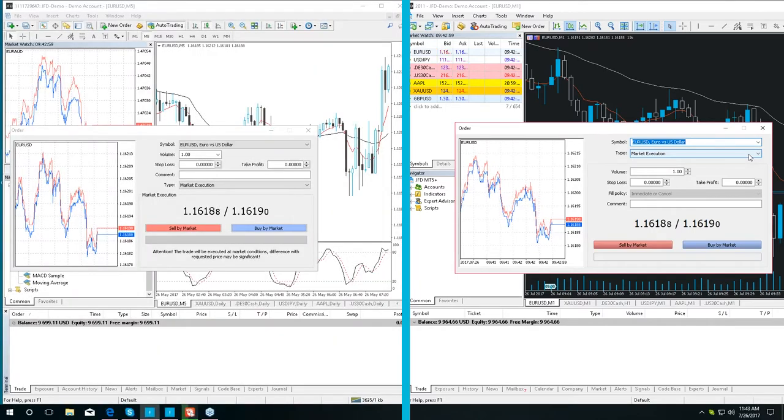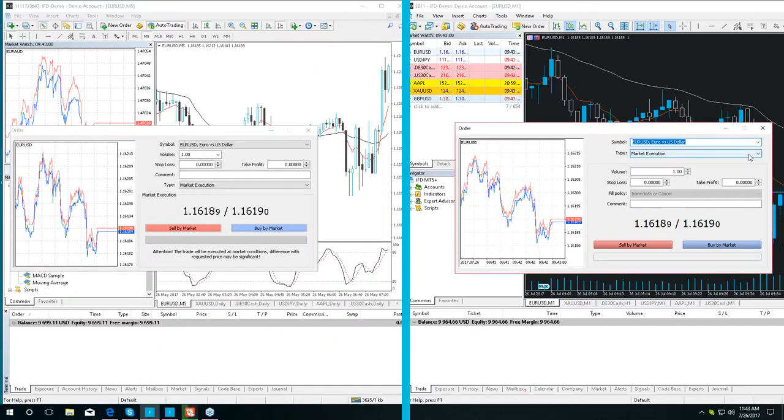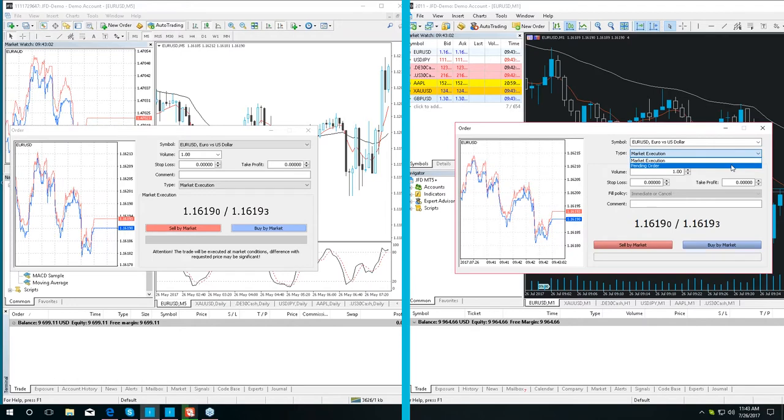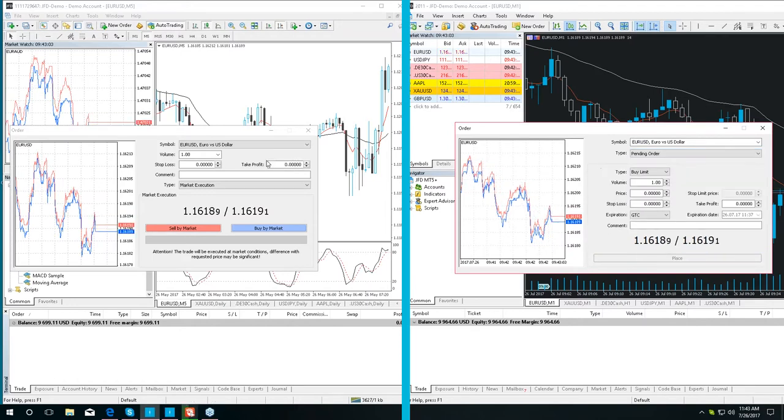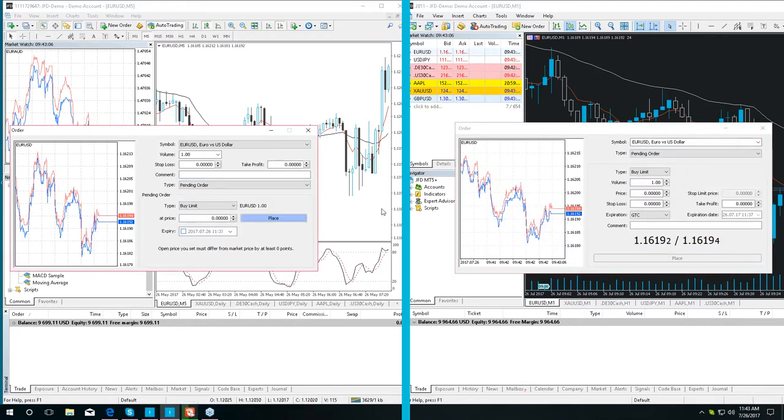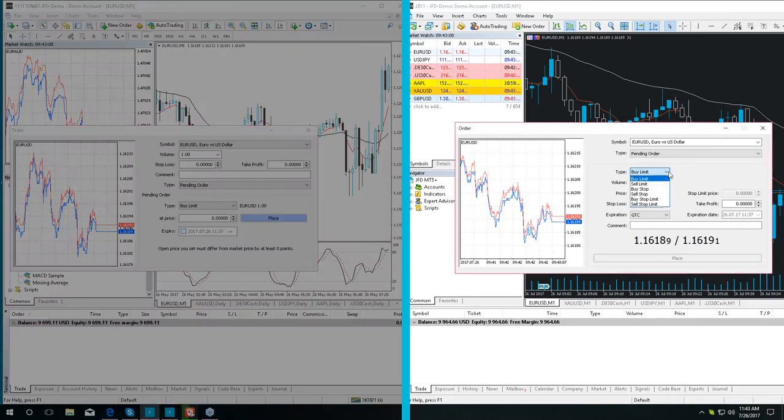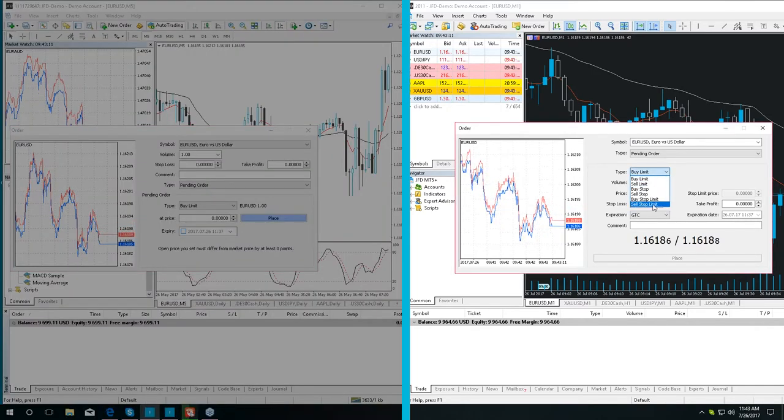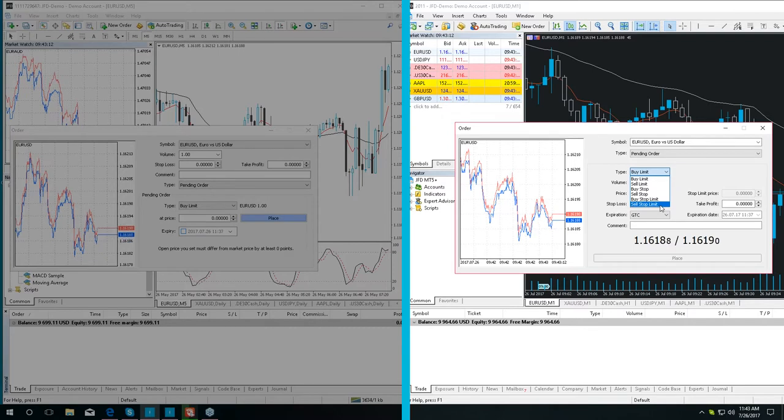Moving on. There is quite a big difference in the pending order section, because we have two more types of orders. There are the buy stop limit and the sell stop limit orders. Those orders combine both stop and limit orders together.